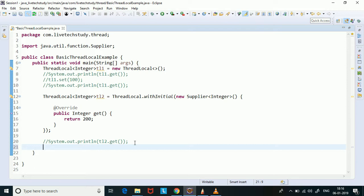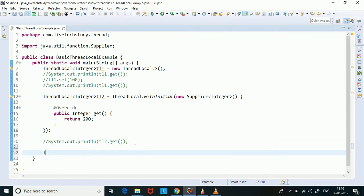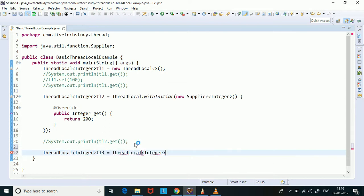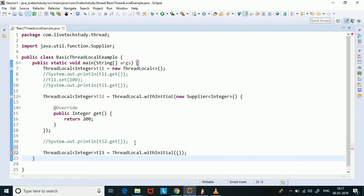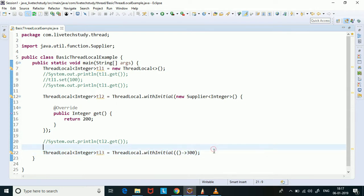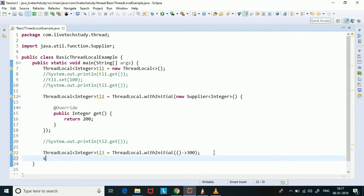The other way is to pass a lambda expression. So ThreadLocal of Integer tl3 equals ThreadLocal dot withInitialValue, and now I will pass the lambda expression and return the value as 300. If we try to get the value from the thread local it will give us 300.